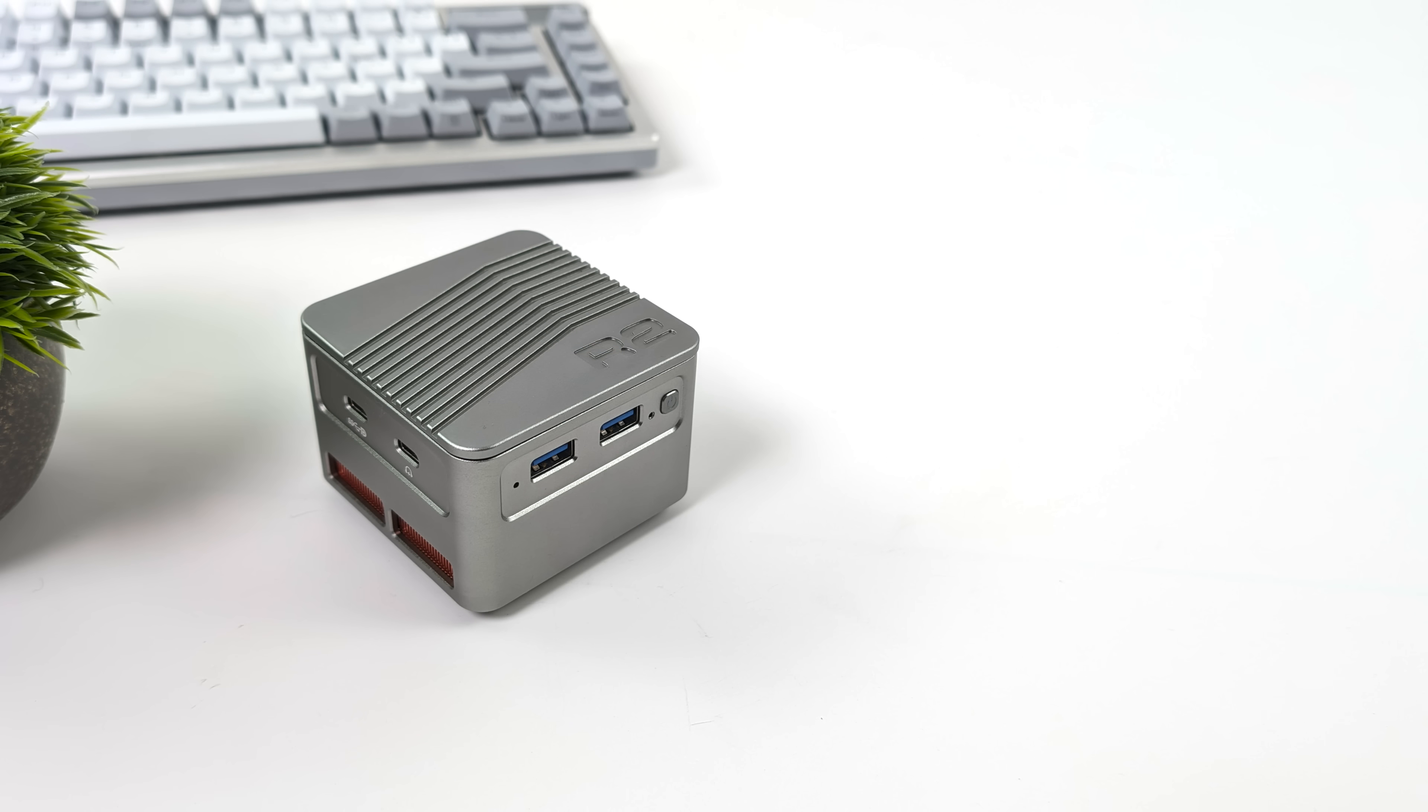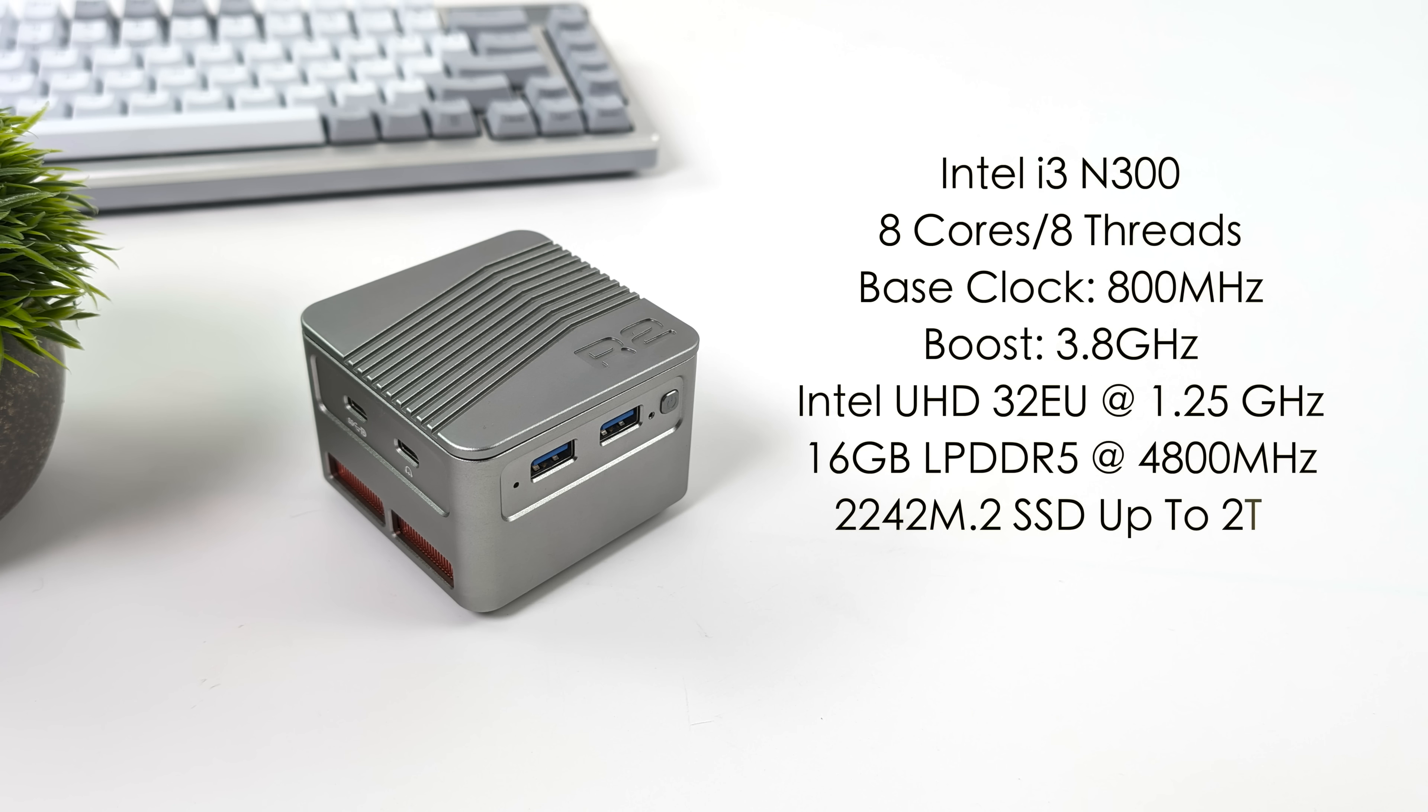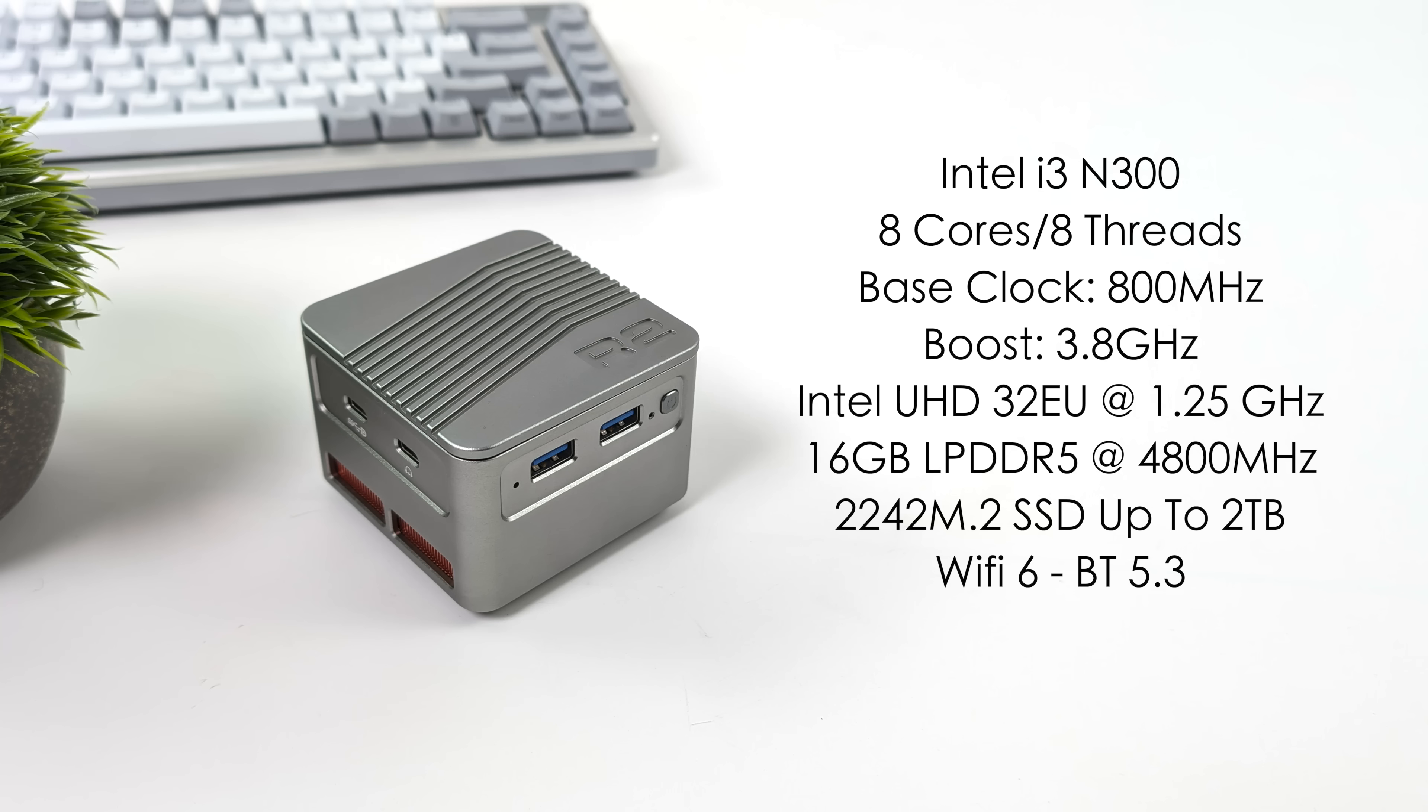So recently on the channel we've been taking a look at a lot of these minis and most of them are powered by something like the Intel N100, the N97 or even the N200. But with this one here we've actually got the Intel i3 N300 and with this we get eight cores, eight threads. So we've already got a leg up on those other N-series chips. It's got a base clock of 800 megahertz and a boost up to 3.8. Built-in Intel UHD graphics with 32 execution units and this will boost up to 1.25 gigahertz.